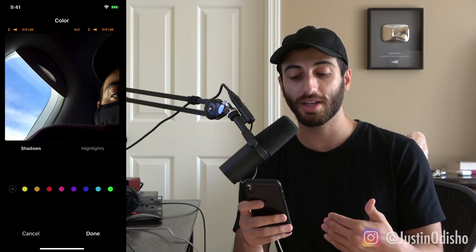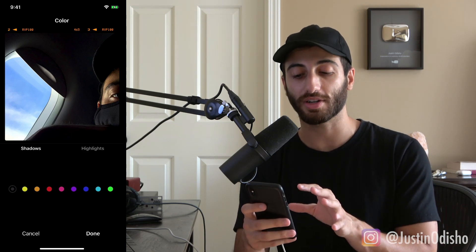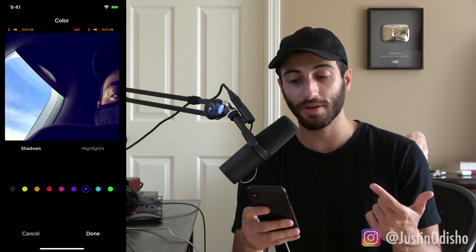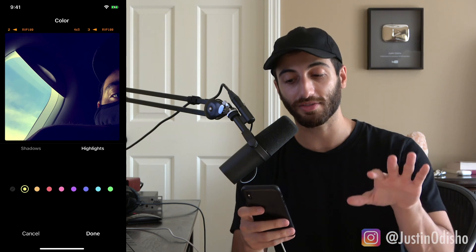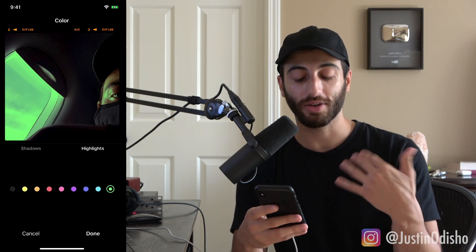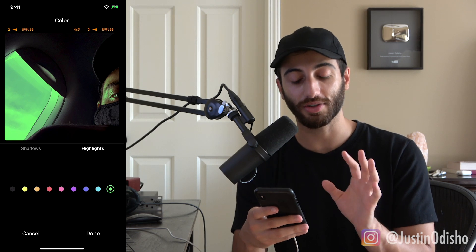Color is another cool one where you can influence the color inside the shadows or highlights — it's separated between those two. This is kind of like a split-toning effect. If you make the shadows one color, it'll influence all the darker portions. If you make the highlights another color, it'll influence the highlight colors. If you tap on the color again, you can increase or lower the strength, so you can influence just the highlights or just the shadows independently.